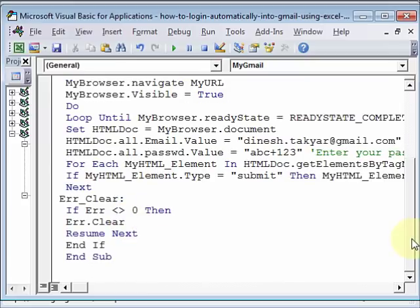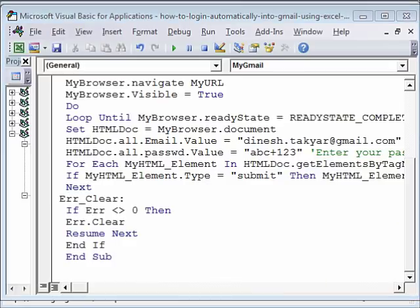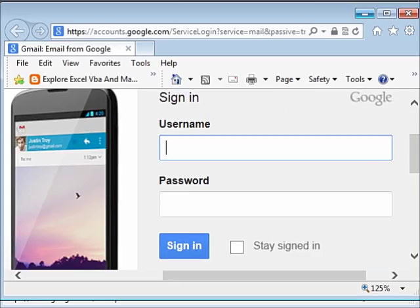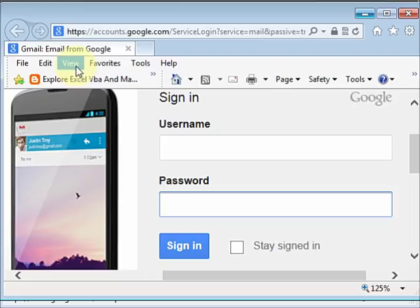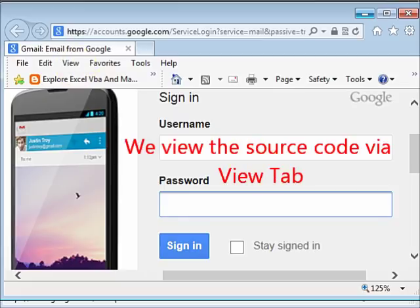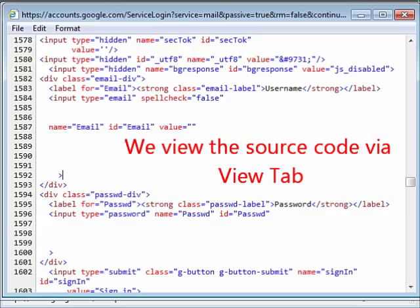Now, what are the other necessary things to do when you implement this code? The first thing you should do is Gmail. This is how you will see your Gmail. And these are the two boxes where you need to input the data. You will see the source for this. Let me show you that source. There it is.